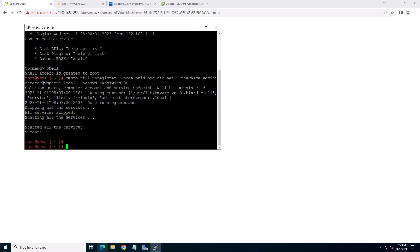After the process completes, your vCenter server is now ready to use.